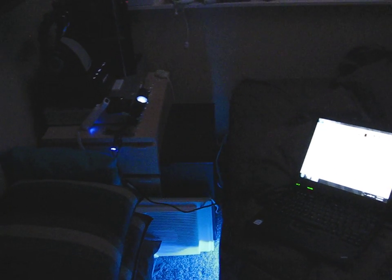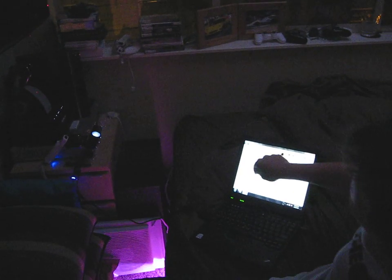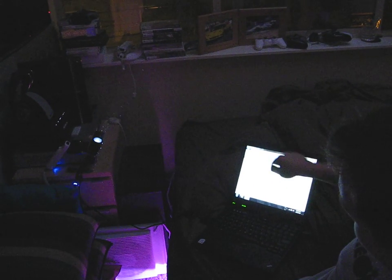All right so what we got going on is a little projector right here and a Wiimote. The Wiimote is wirelessly talking to my touchscreen computer I have here.